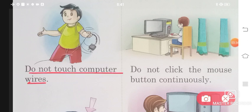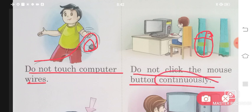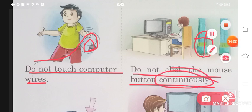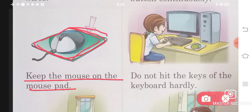Don't touch computer wires. With the mouse, there are two buttons — when you need to click, press the button gently and don't press too hard, as the computer can be damaged. Keep the mouse on the mouse pad — the mouse has a small pad and you should always keep the mouse on it.